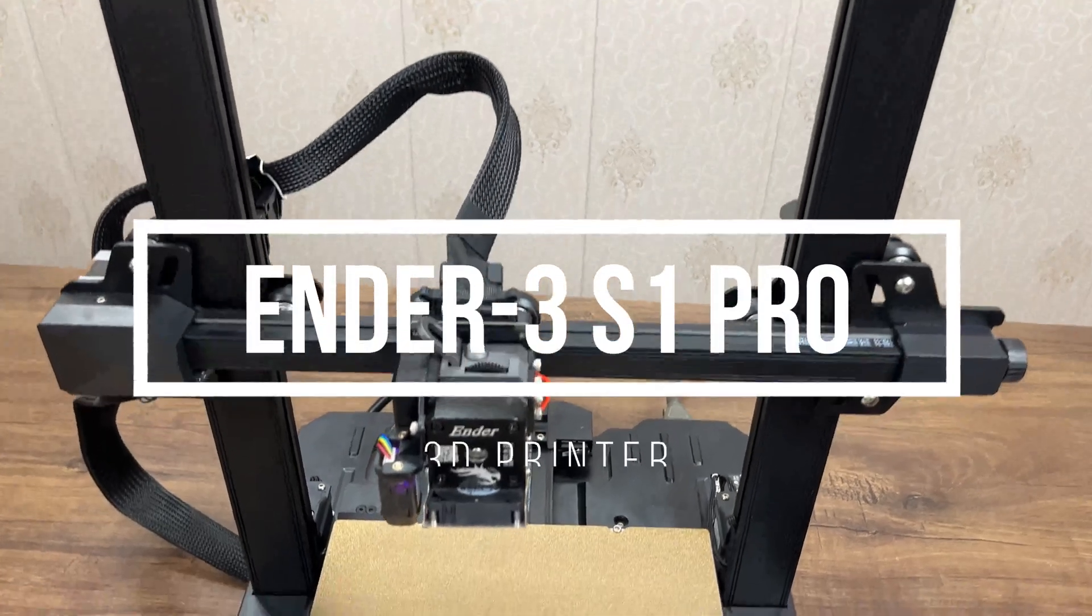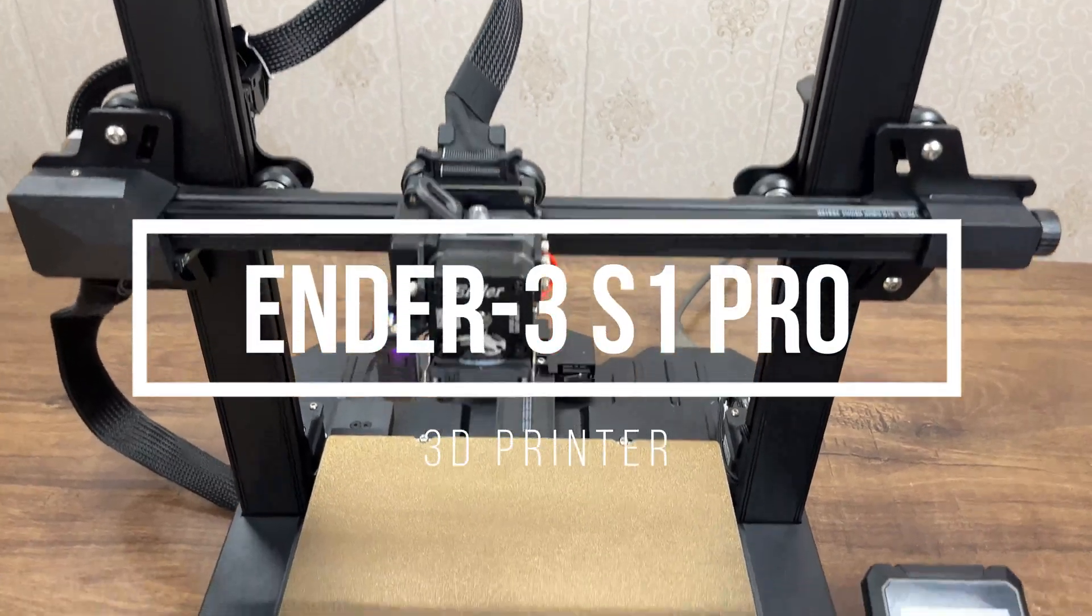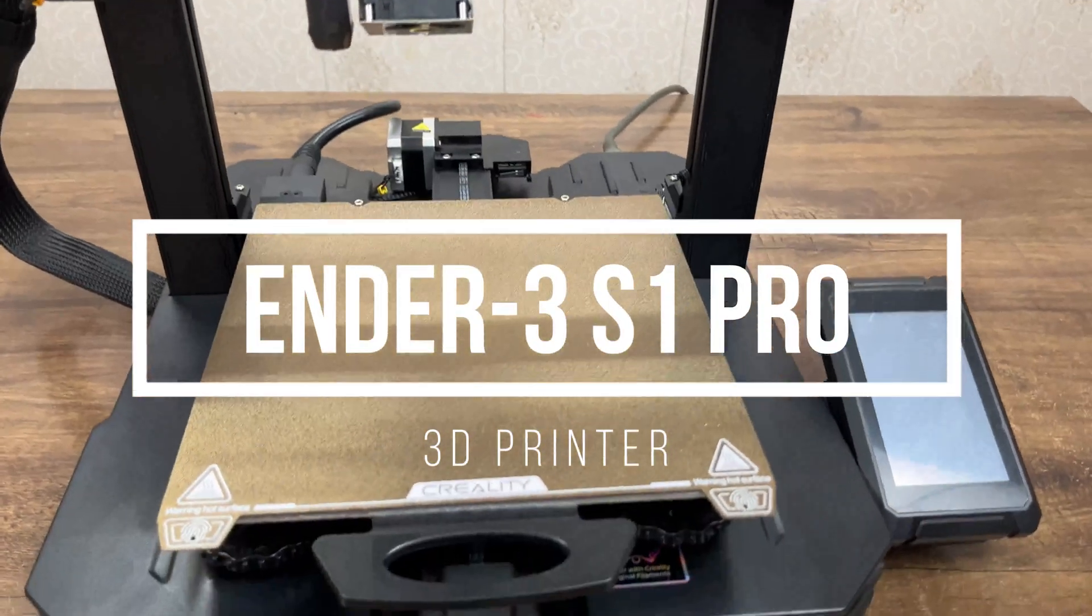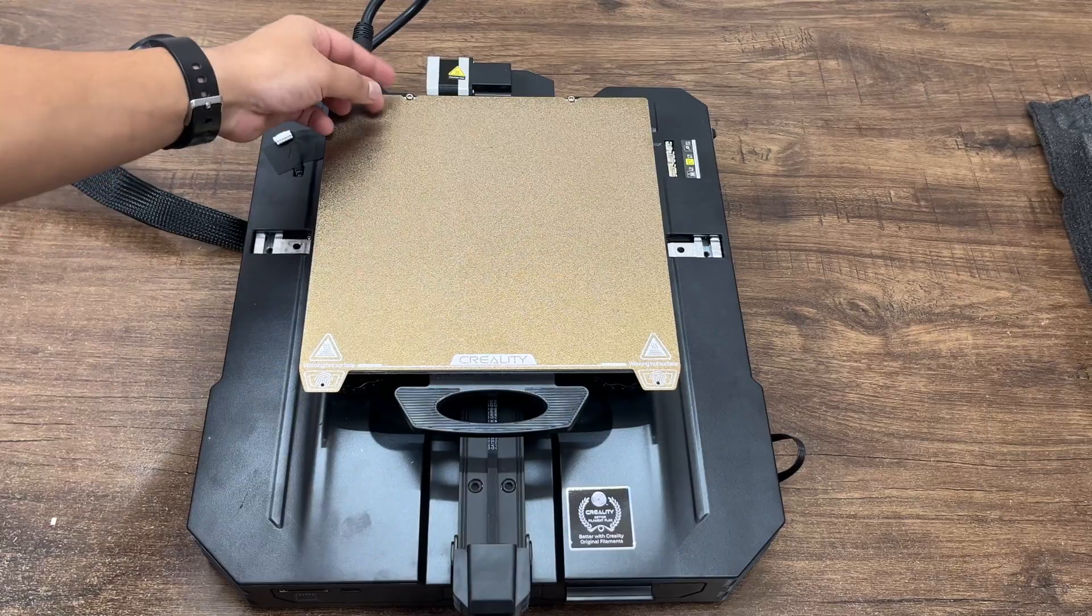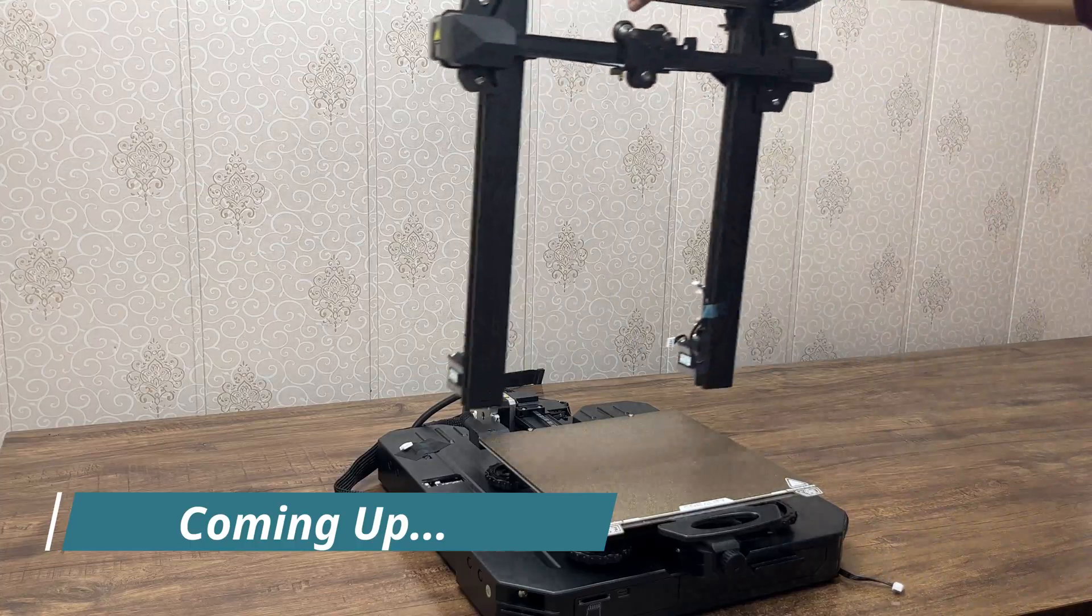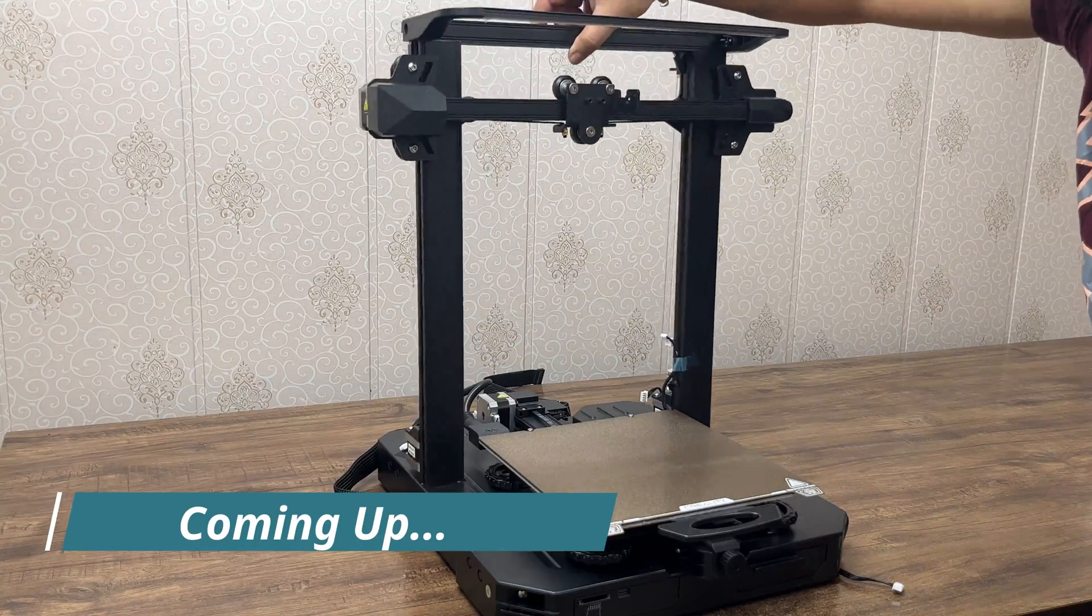Hey everyone, this is Ender 3 S1 Pro 3D printer by Creality. And in this video, I am going to show you how to assemble it step by step.